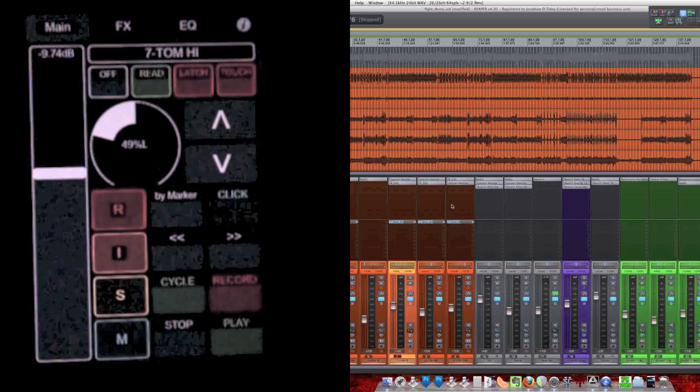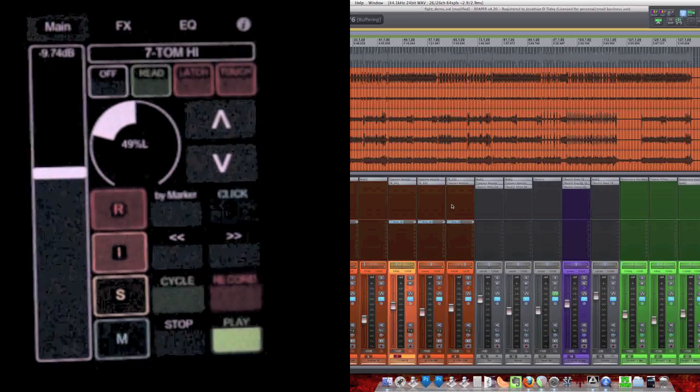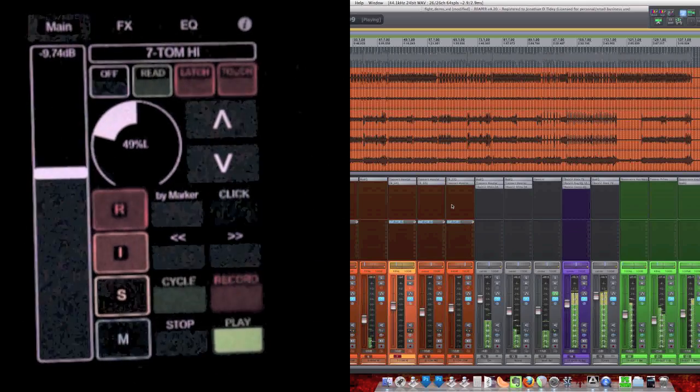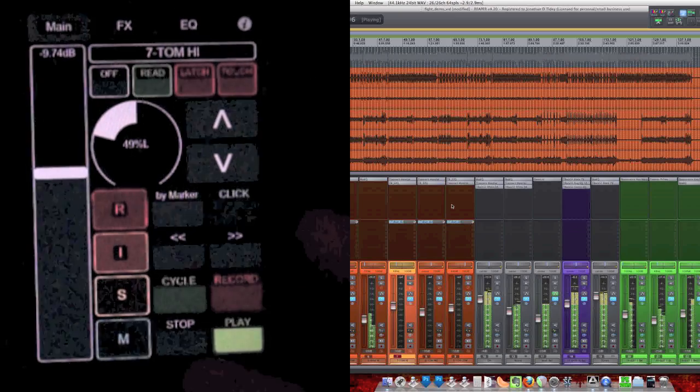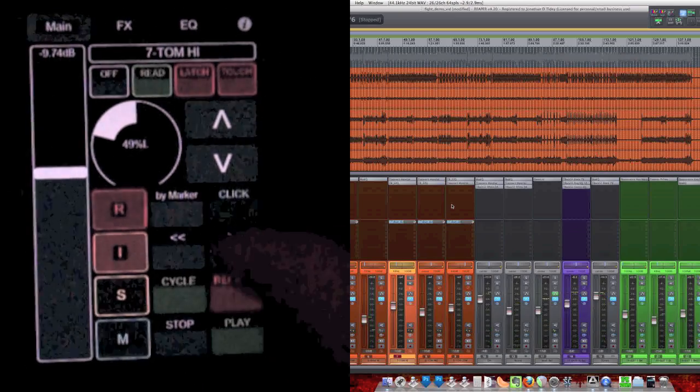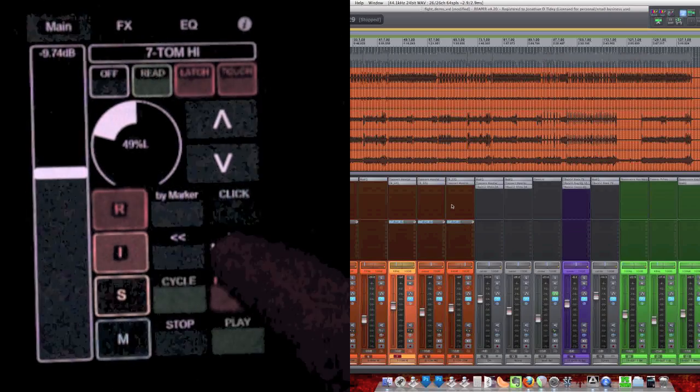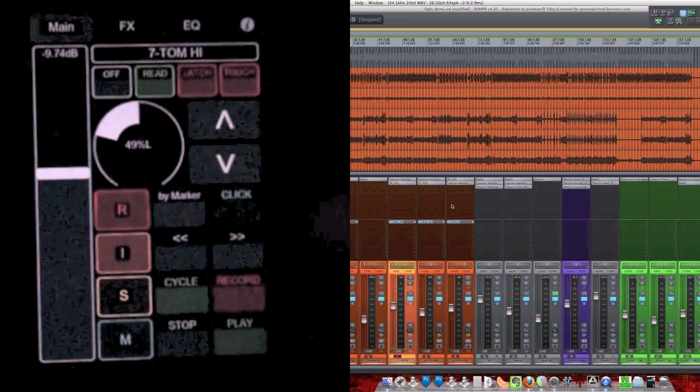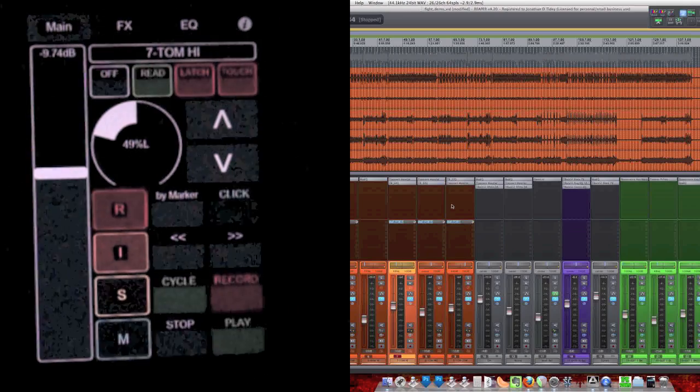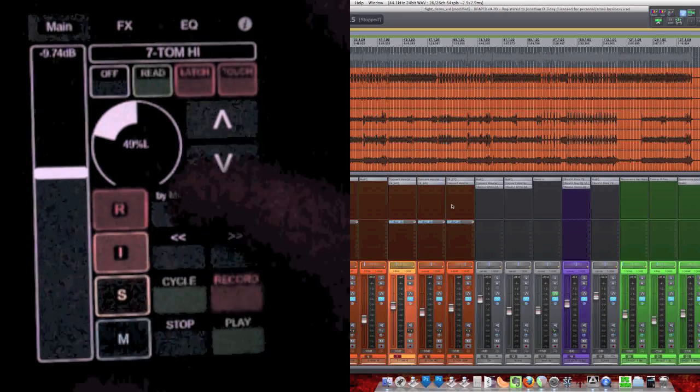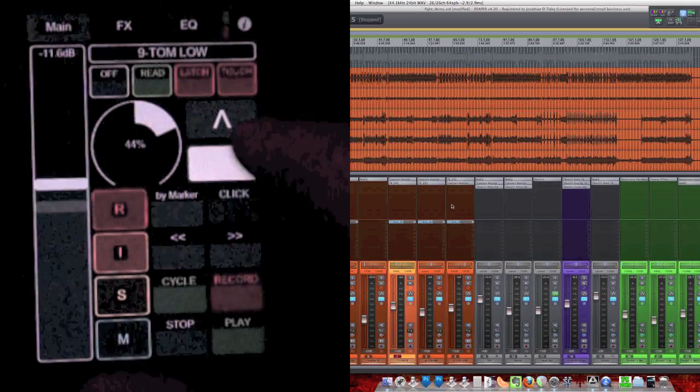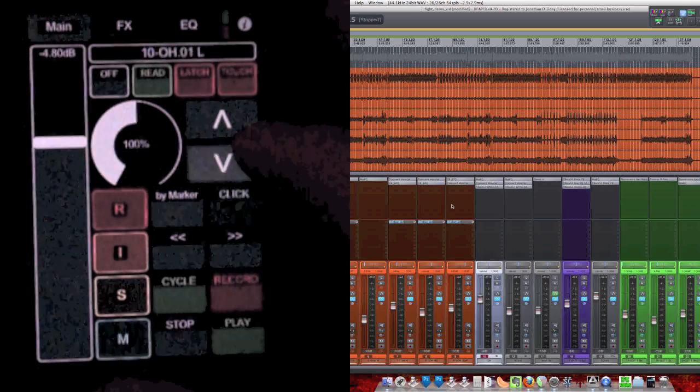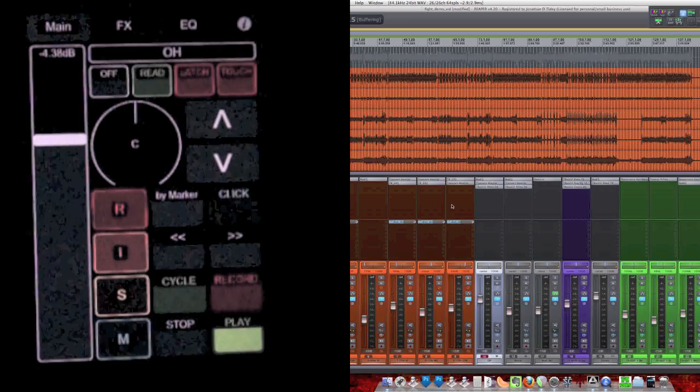And it works just like that. We can scrub. Let's see, let's grab the overheads, hit play.